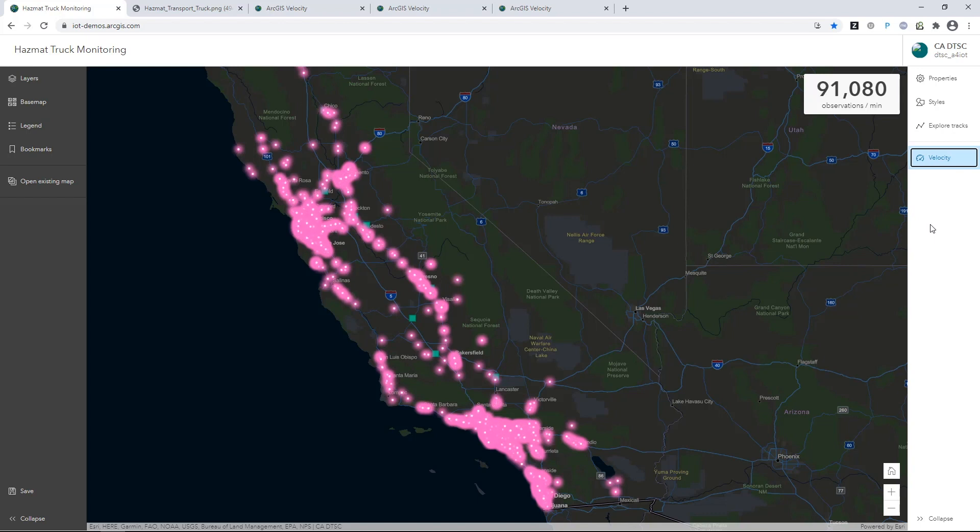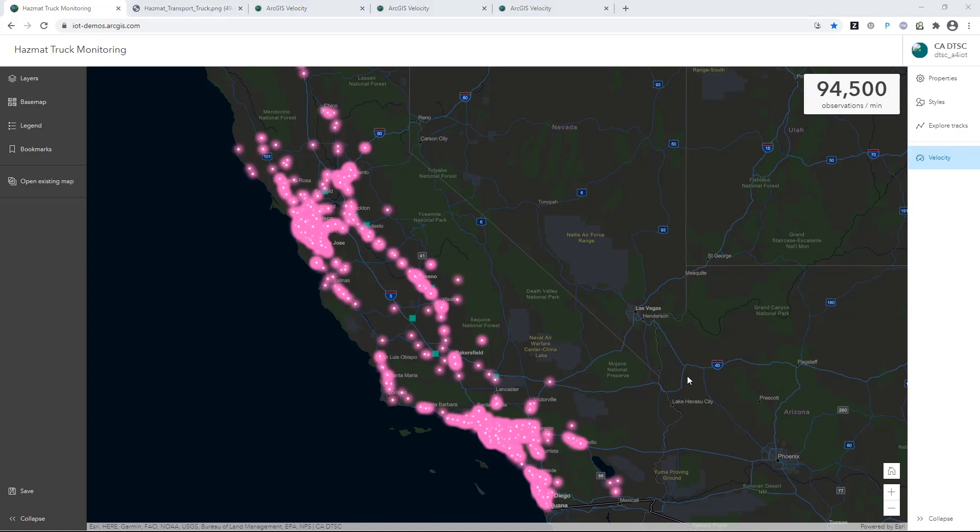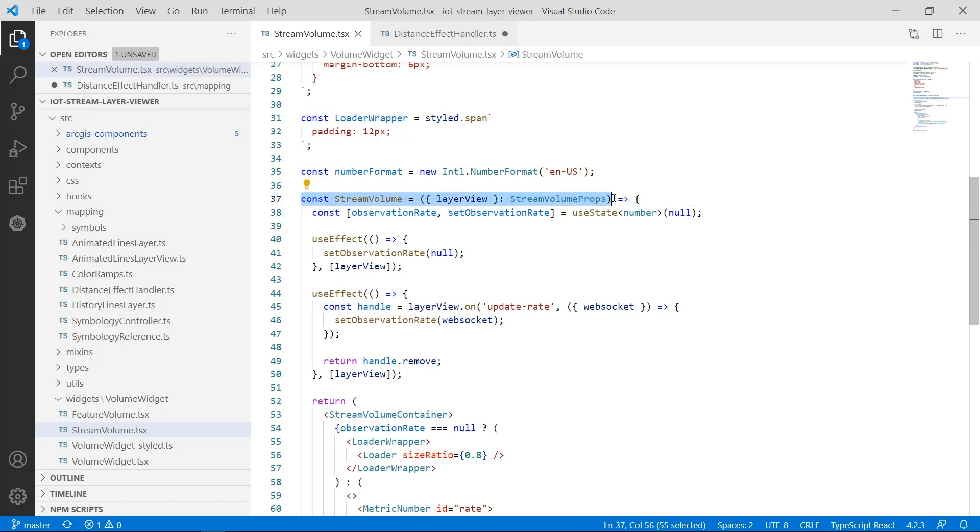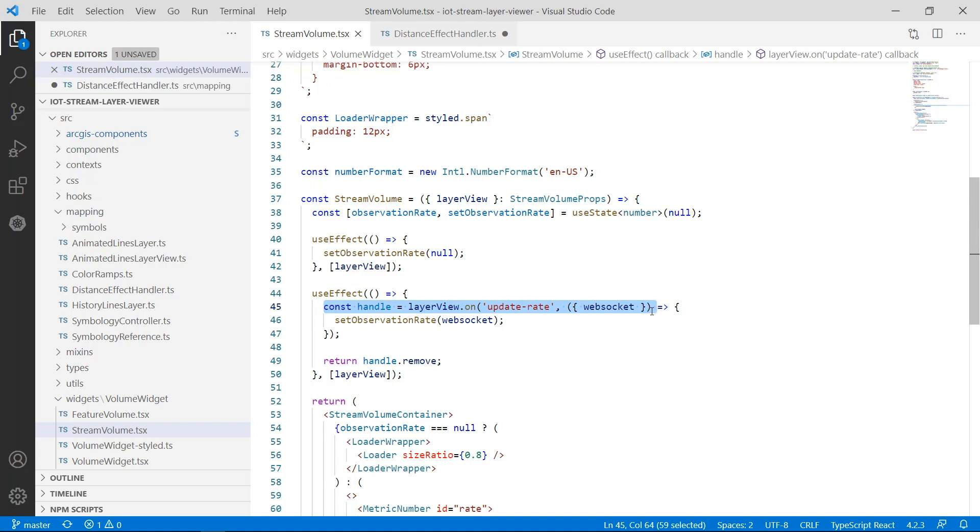If you're a developer, you can display these metrics in your users' dashboards so that they can monitor and ensure that the rate of incoming data is what they expect. In your application code, you can access the stream volume properties on the stream layer view object and access the update rate of the data flow coming in over the WebSocket.